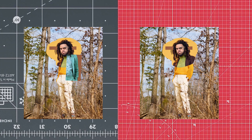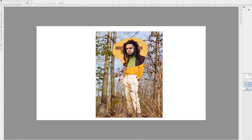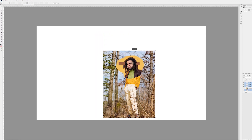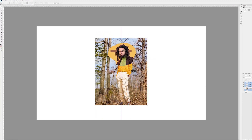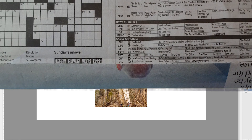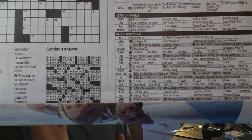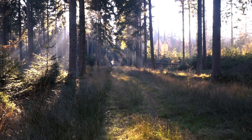Select everything and press Ctrl+T to bring it down a bit and center it in the middle. Here is a quick look at how the first edit is coming together.